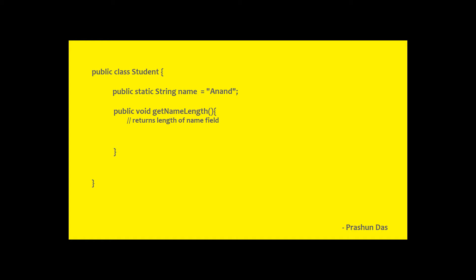Now since name is a static variable, it can be directly called or accessed using the class name. Therefore, int length equals Student.name.length. So the combination stands as class name, variable name, method.